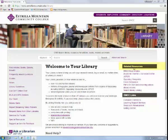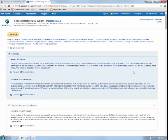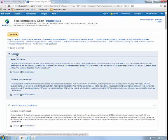The first database we'll explore is EBSCOhost Articles. Please click on EBSCOhost Articles. Providing access to thousands of full-text commercial scholarly resources, EBSCOhost databases cover a wide range of subject topics. For this assignment, you can select General — if you are completing this assignment from school, this option should already be selected. Click Continue.